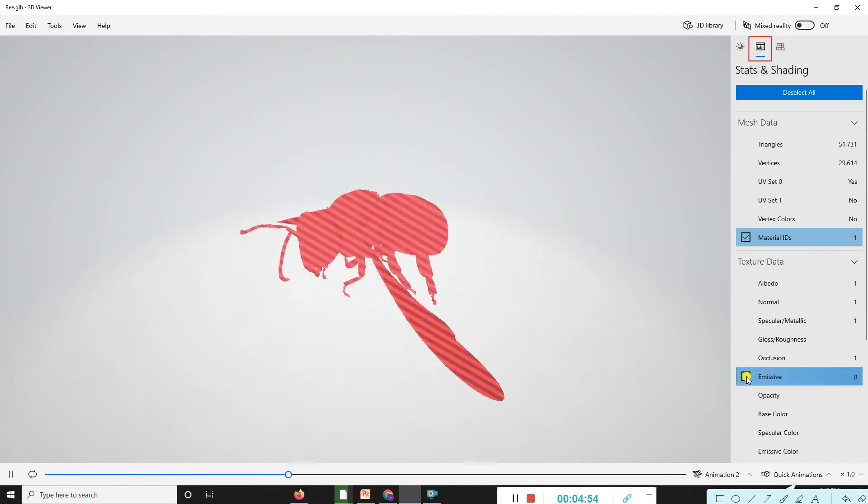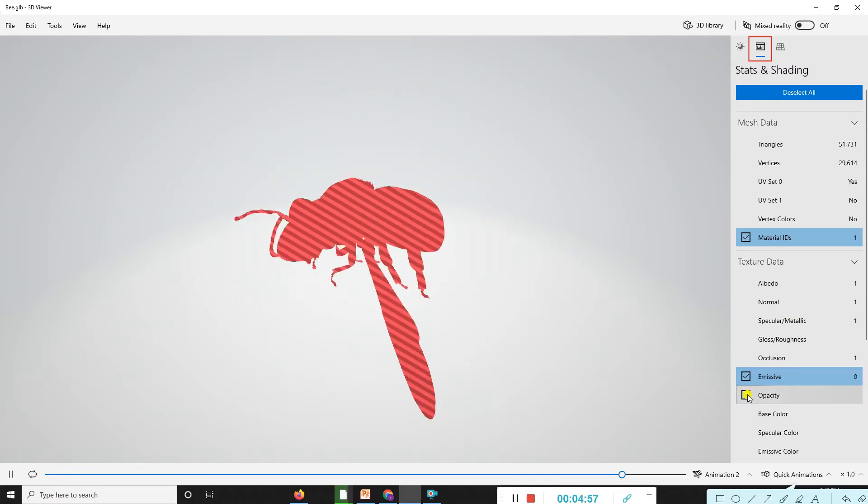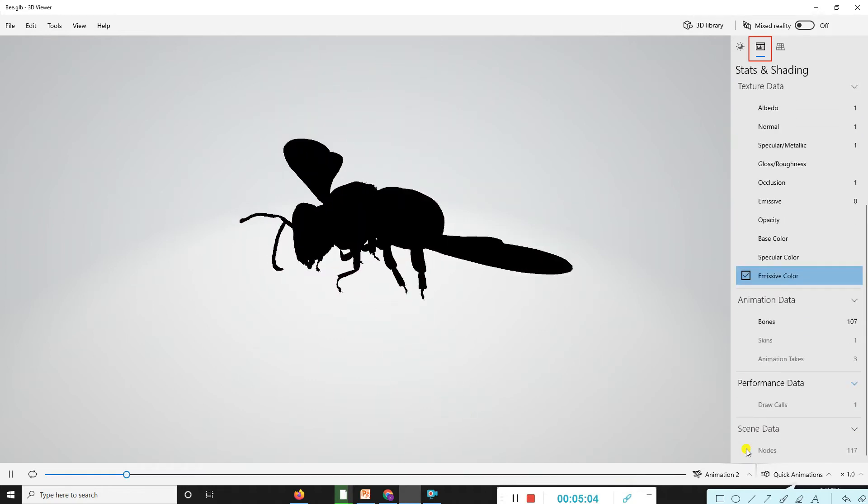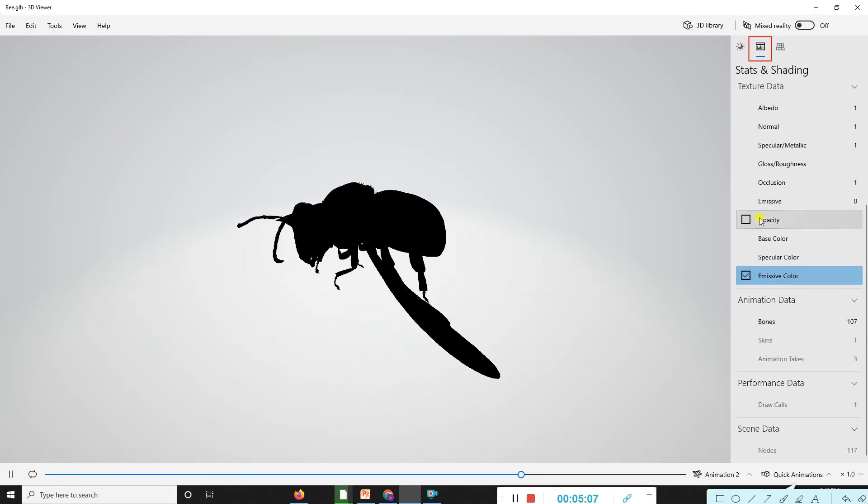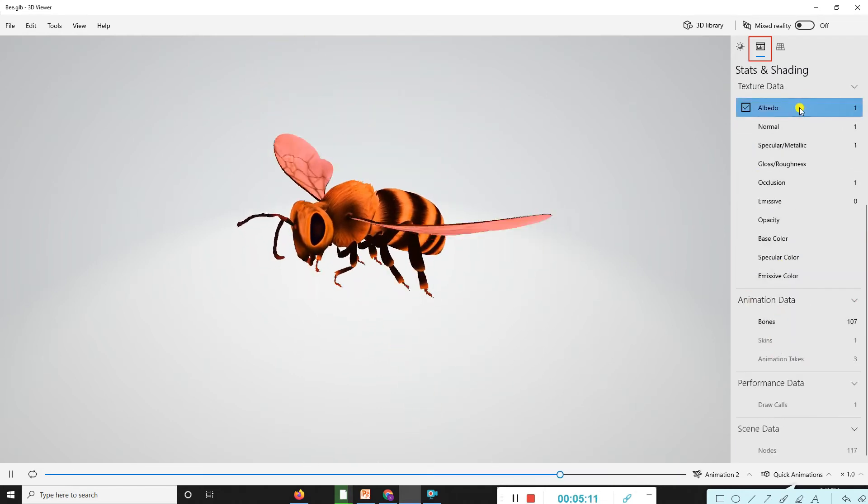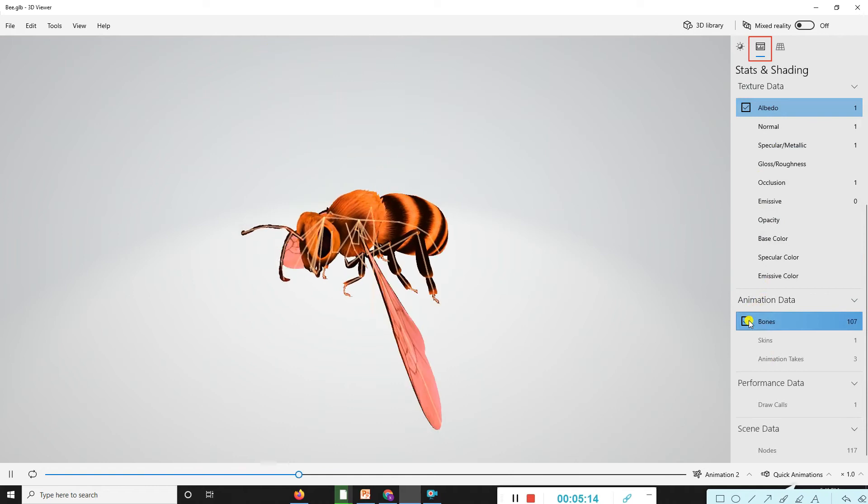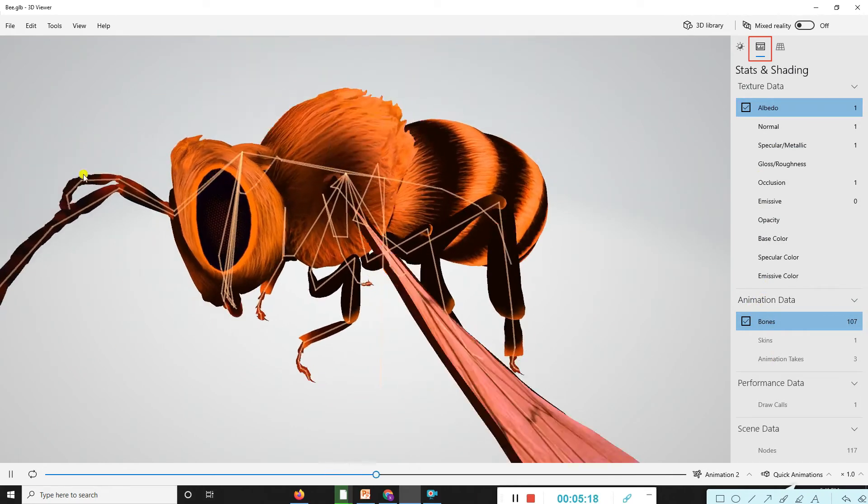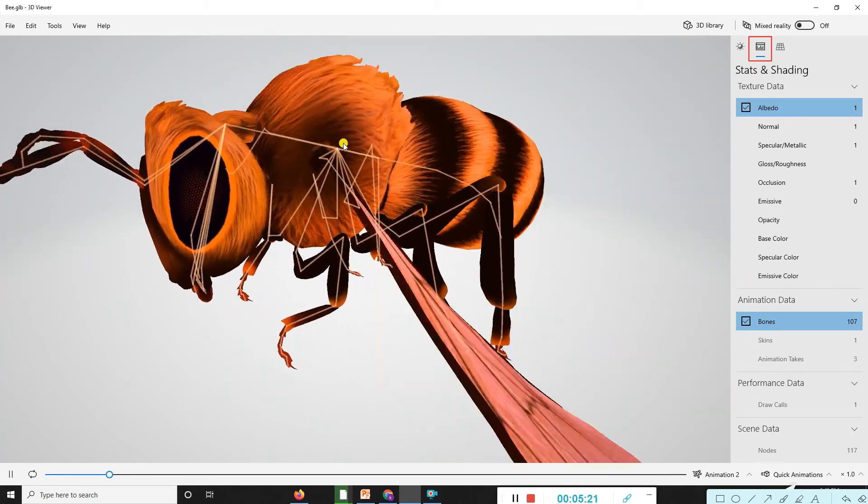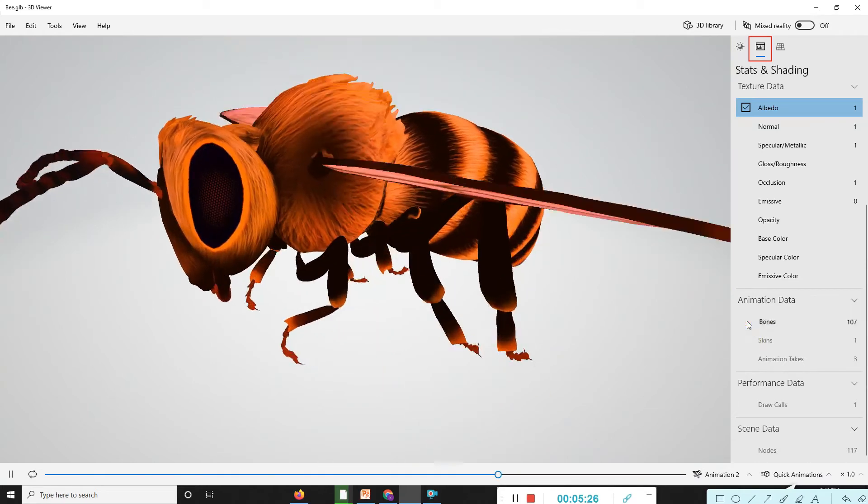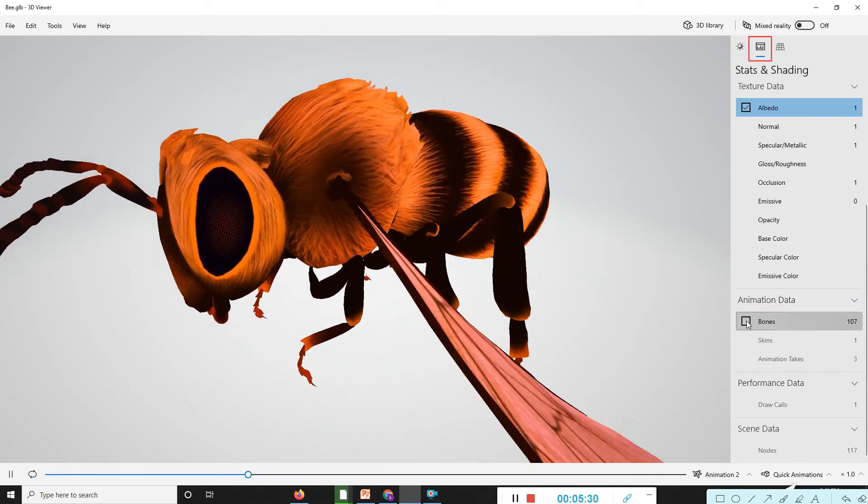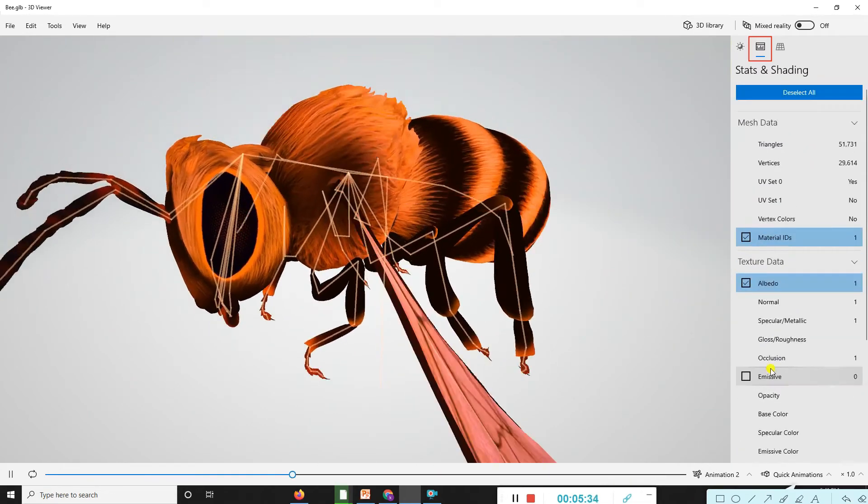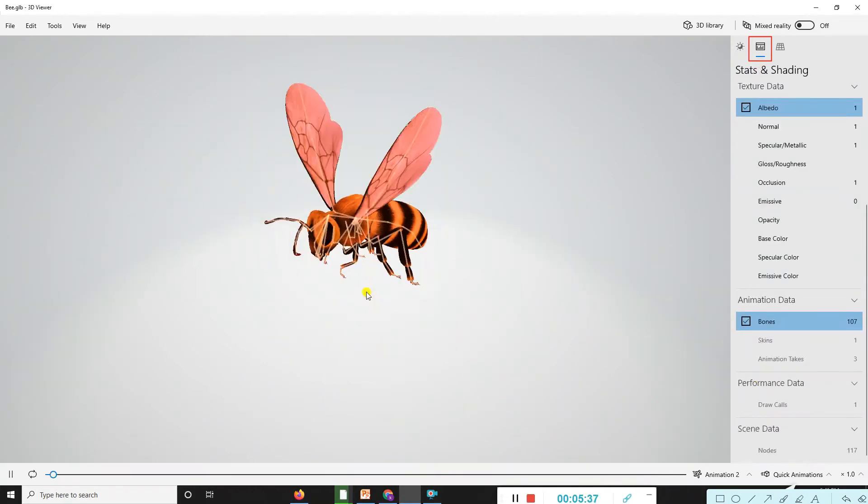We have opacity, base color, specular color, emissive color, and animations. If we go with albedo and then animations, you can see this animation root triangle is moving continuously like this. You will like this effect.